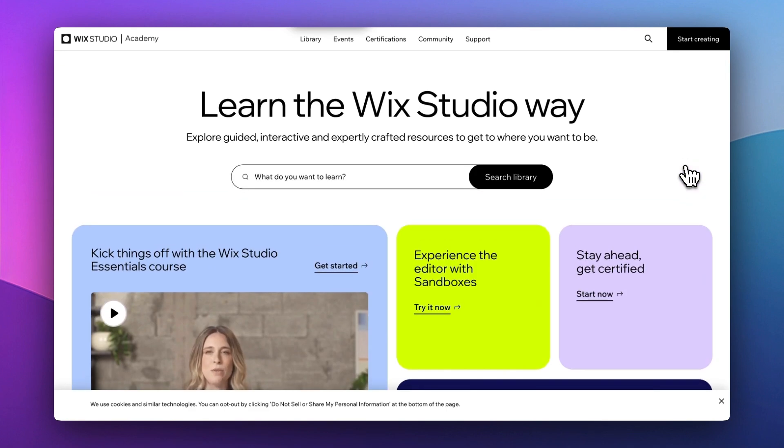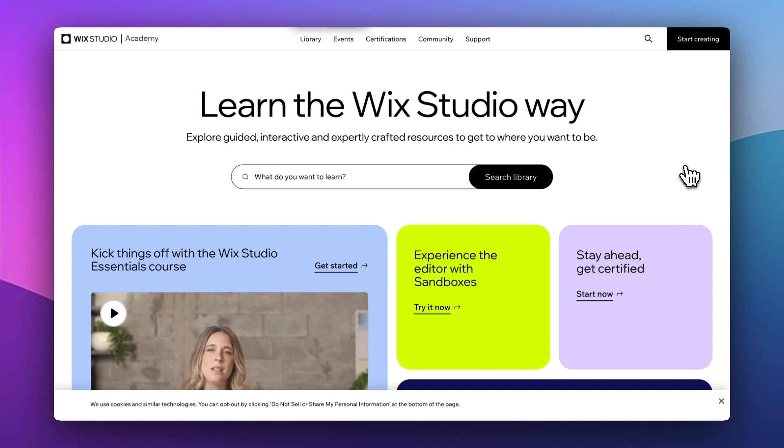And the best way to learn is always to try it out and practice. So if you're ready to transform your website game, click the link below to experience Wix Studio and start creating like never before.